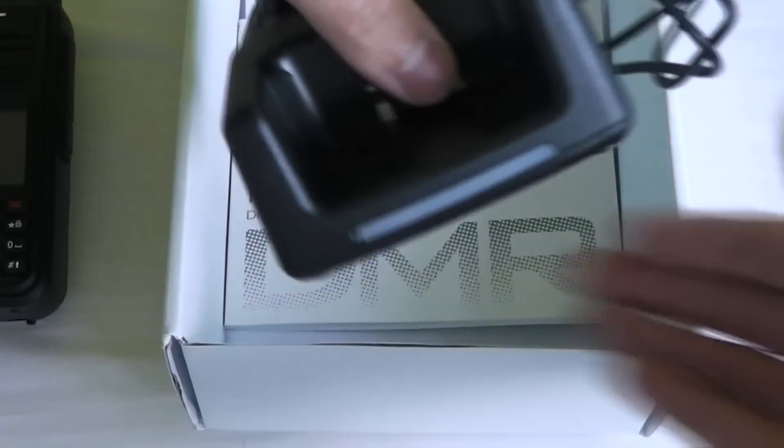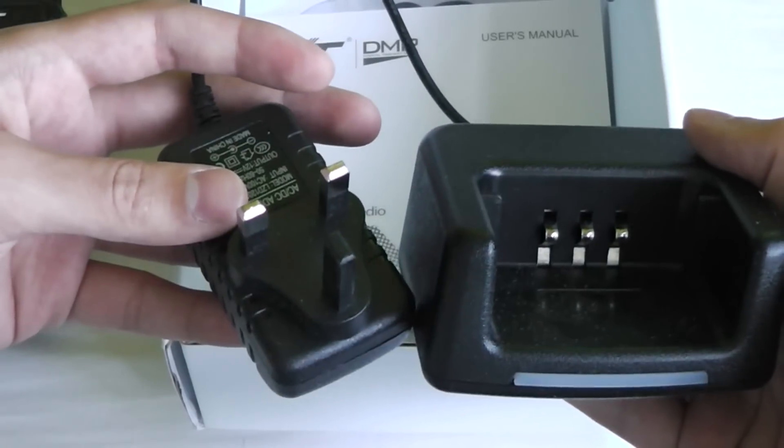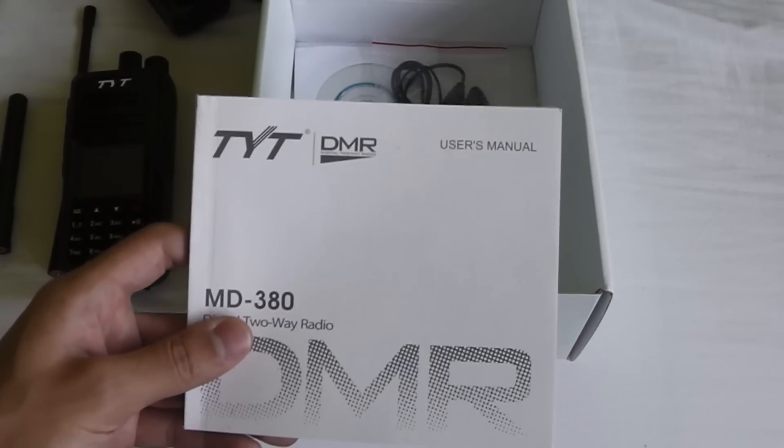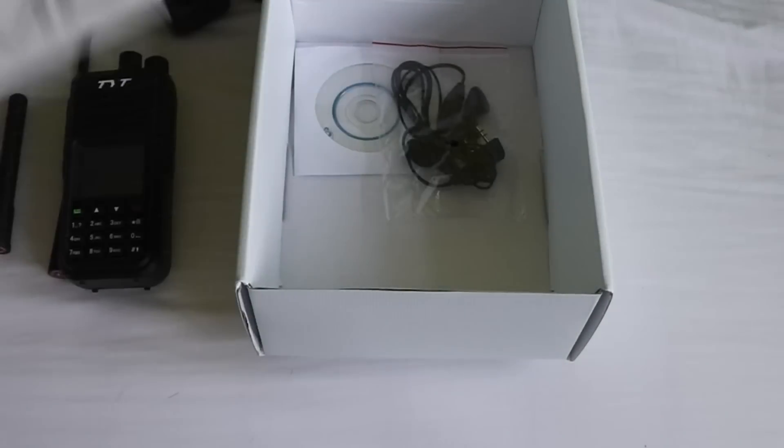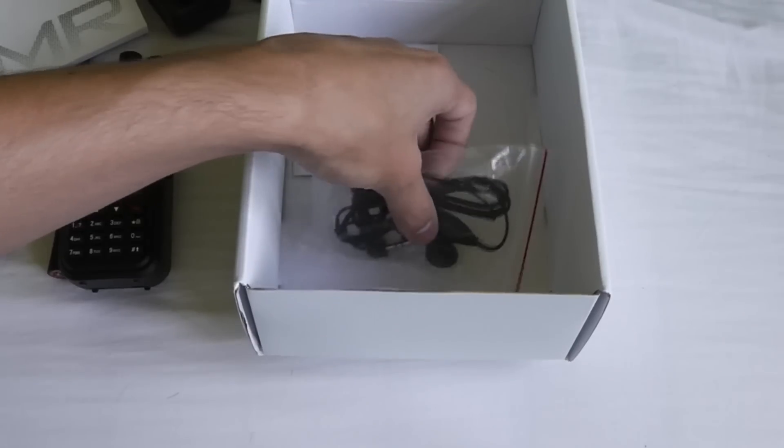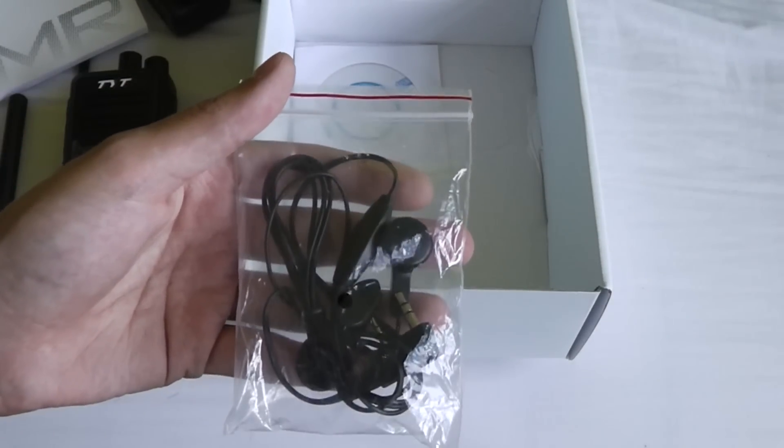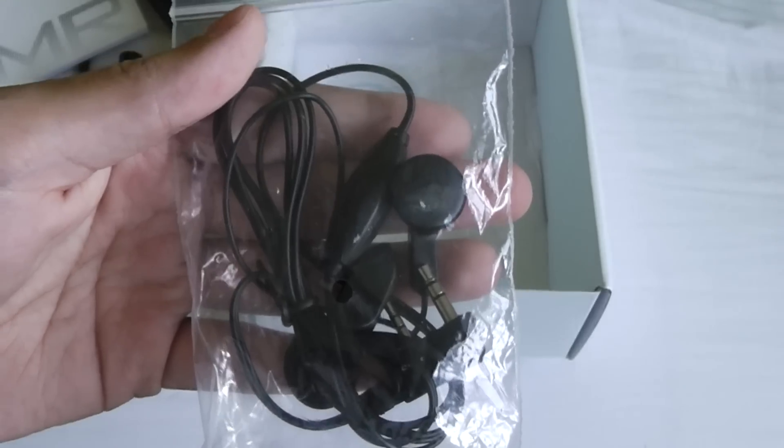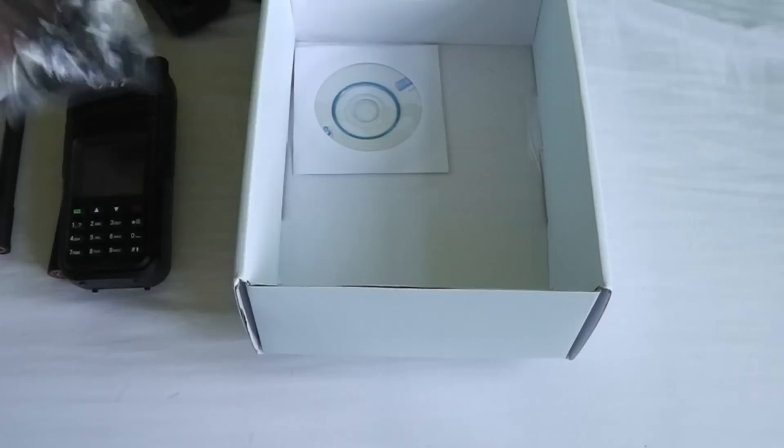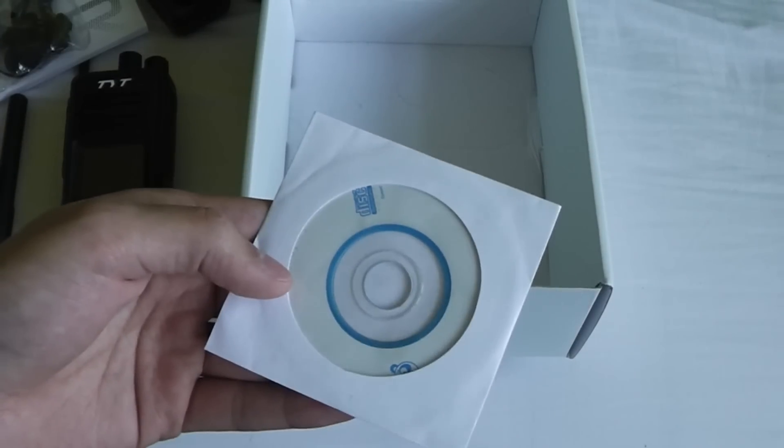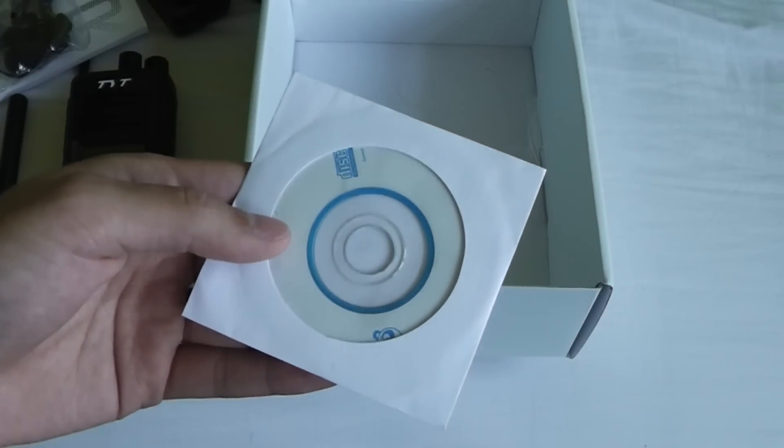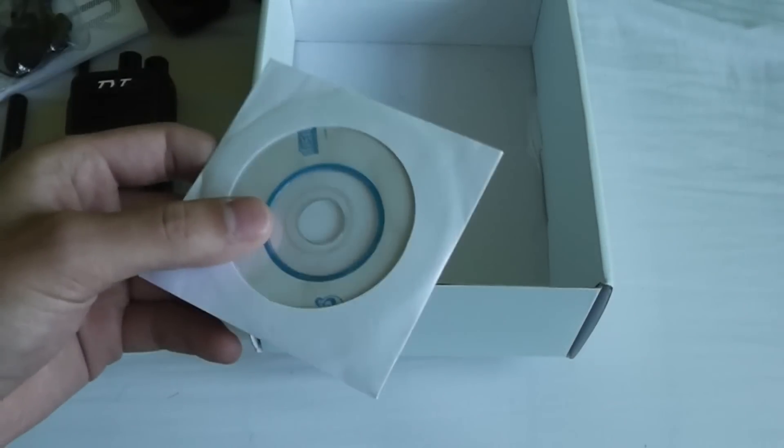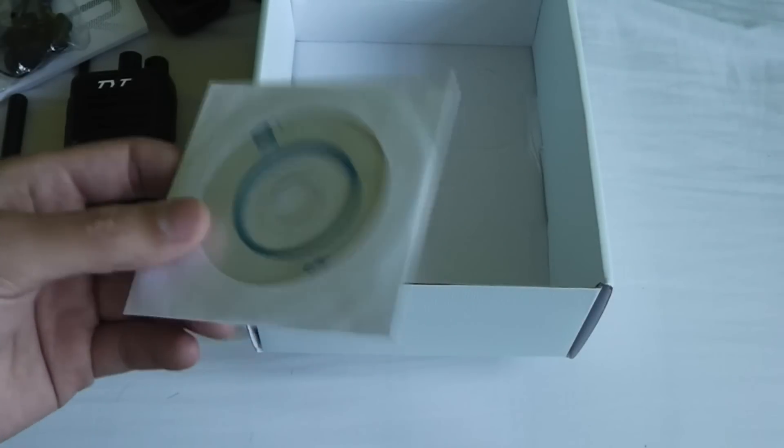You'll also get a charger which should come with the correct plug for your region and also the user's manual. Depending on your radio seller you might get a cheap headset, these things only cost around $2 anyway, and also you might get a CD with the software on. If you don't get this CD the software is freely available online anyway.